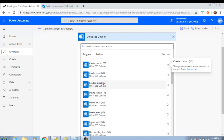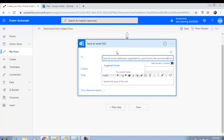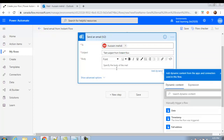Now in this flow we will use the 'Send an email' action. Click this action and put in your email address. You can type your subject — for example, 'Test Subject from Instant Flow' — and add a body such as 'Test Body from Instant Flow'.